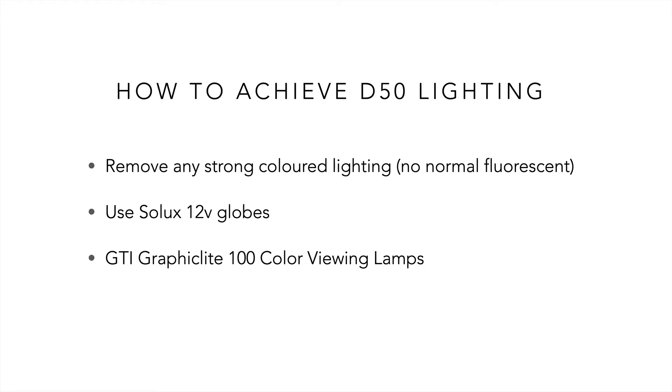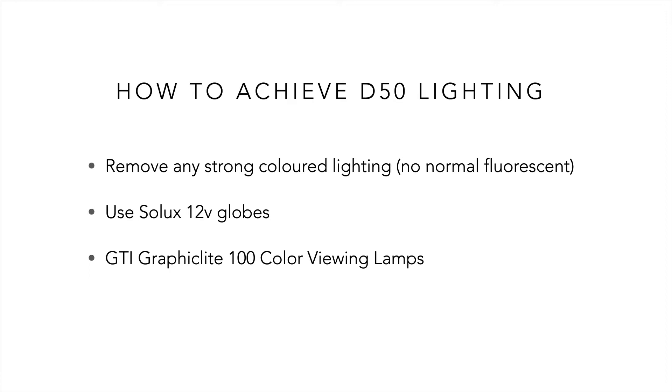To achieve D50 lighting the first thing we need to do is remove any strong colored lighting from our environment. That means absolutely no fluorescent and no normal tungsten. If you have fluorescent light in your ceiling you can try swapping them for GDI color accurate tubes, or if you have tungsten lights you can try swapping those for cool white versions balanced to 5000 Kelvin. If you have down lights you can use the Solux 12 volt lobes. The idea is to make sure the lights are not affecting our perception by outputting light that is the wrong color.